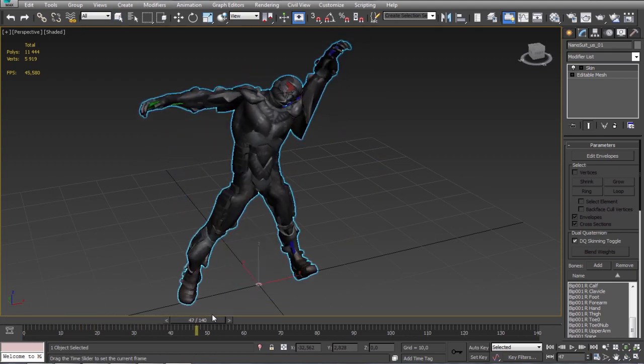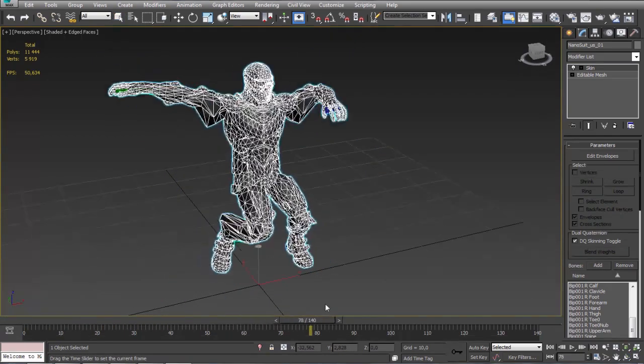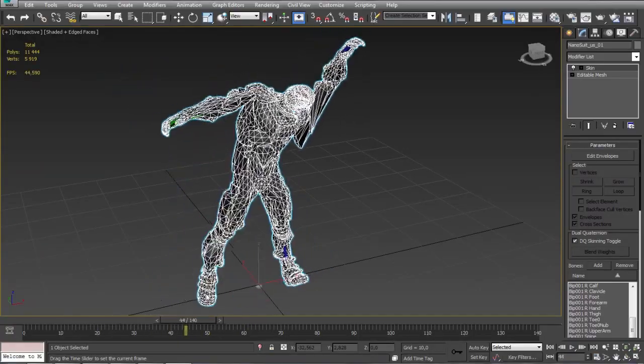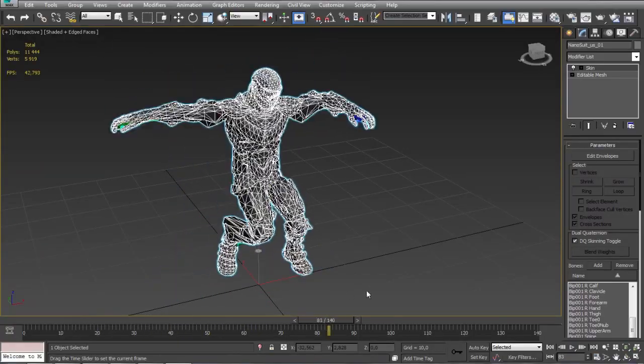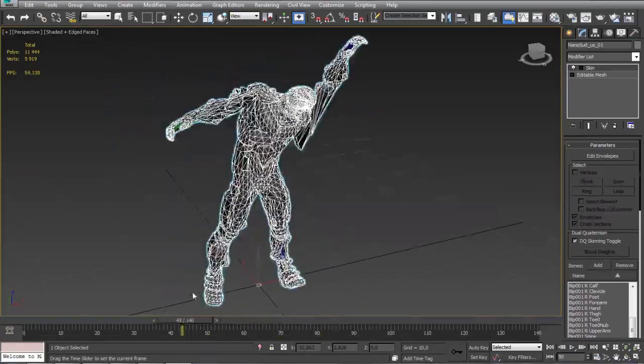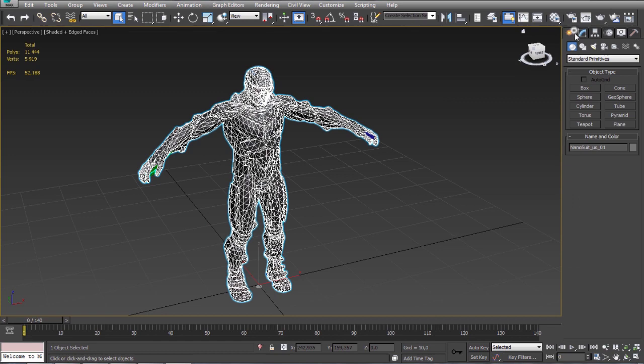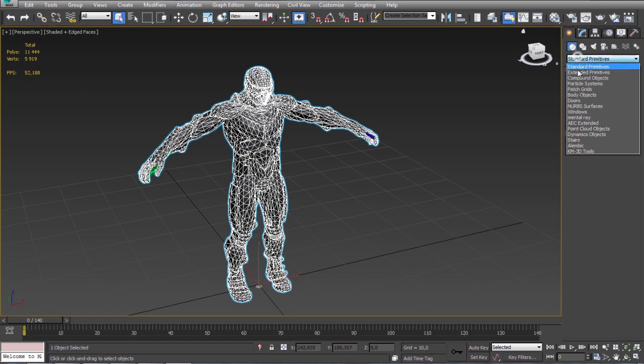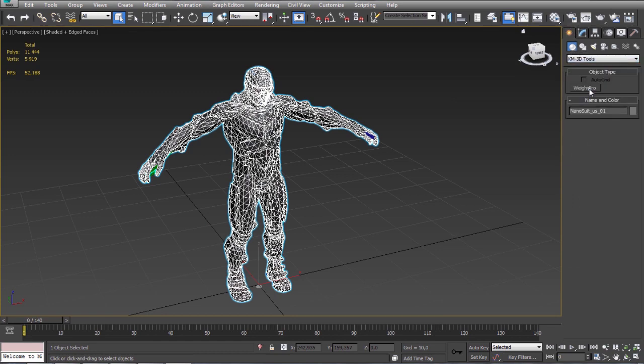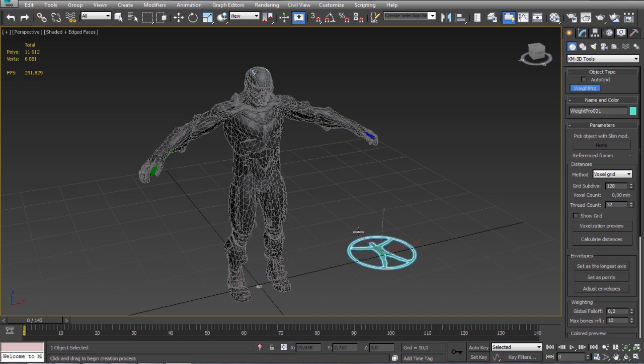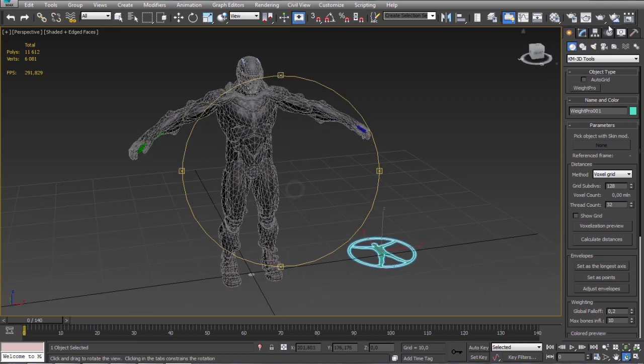As you see it looks very bad now and that's why you want to use the Weight Pro. It's under Geometry tab in KM3D Tools category. Let's simply pick the character now.